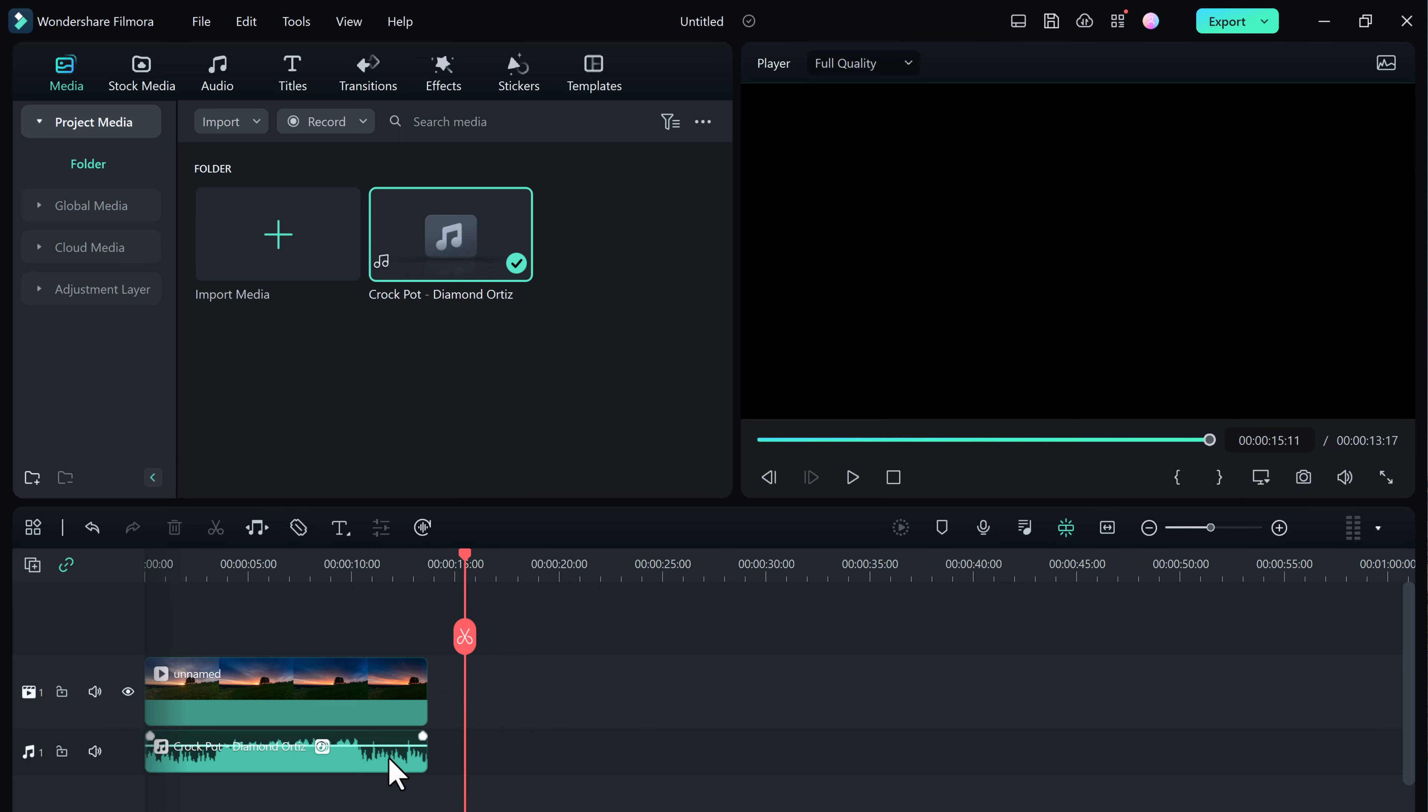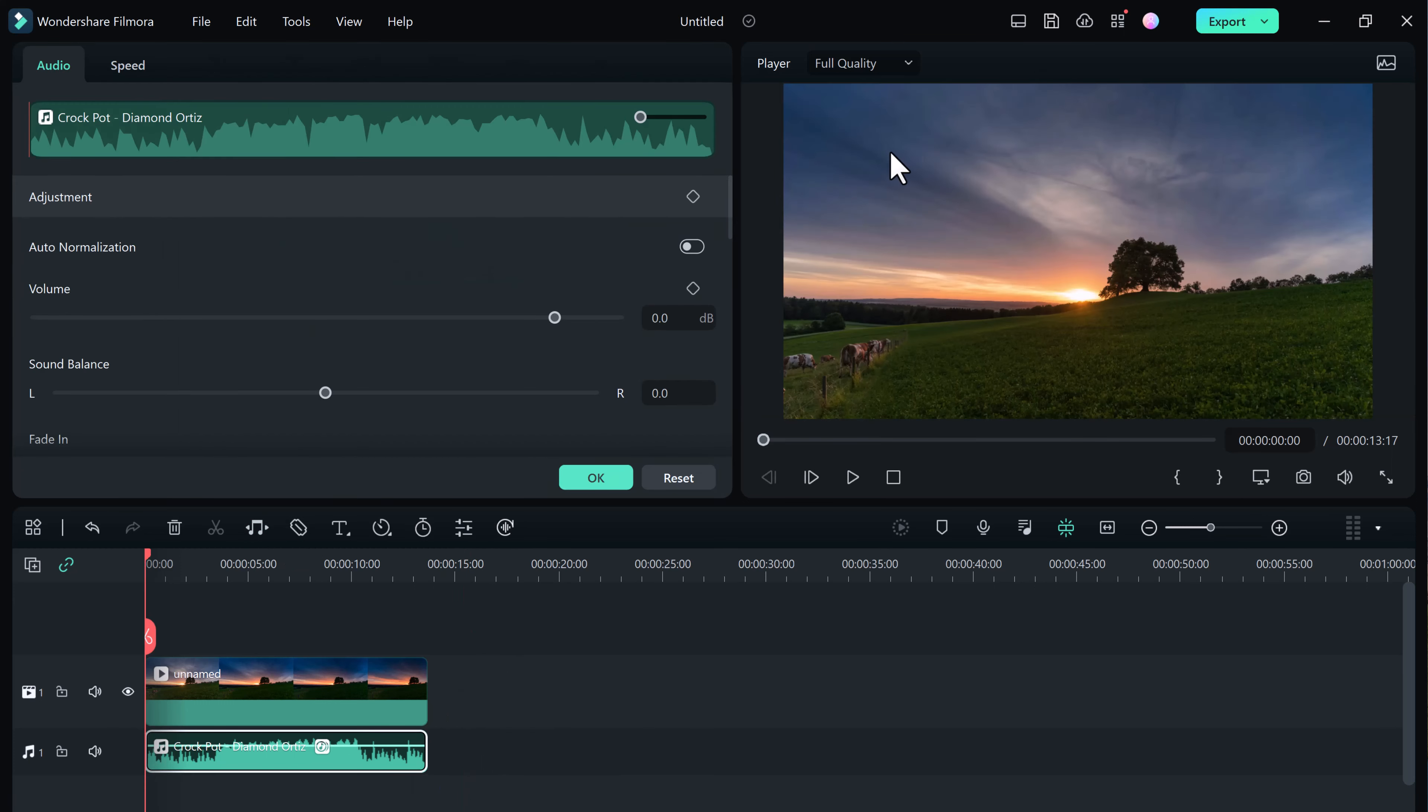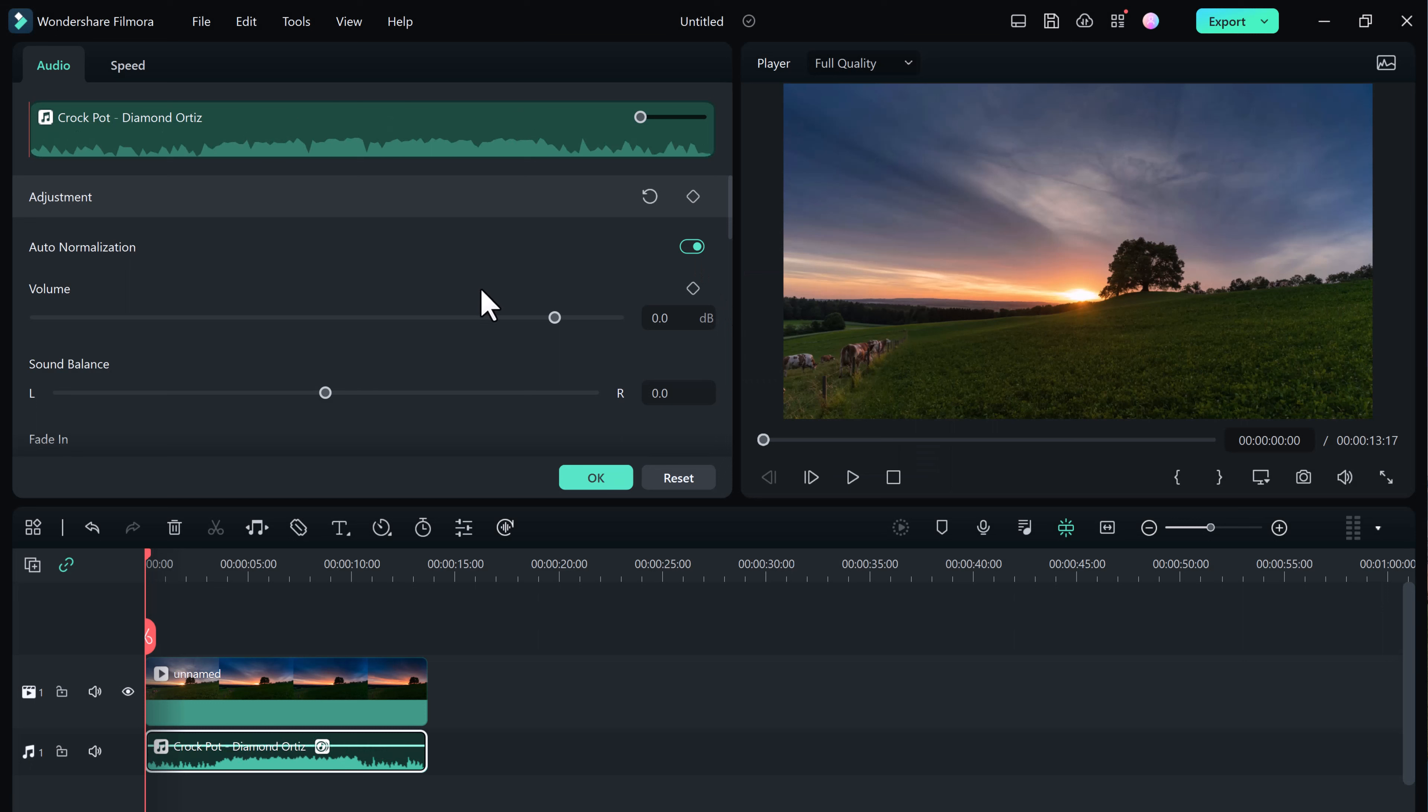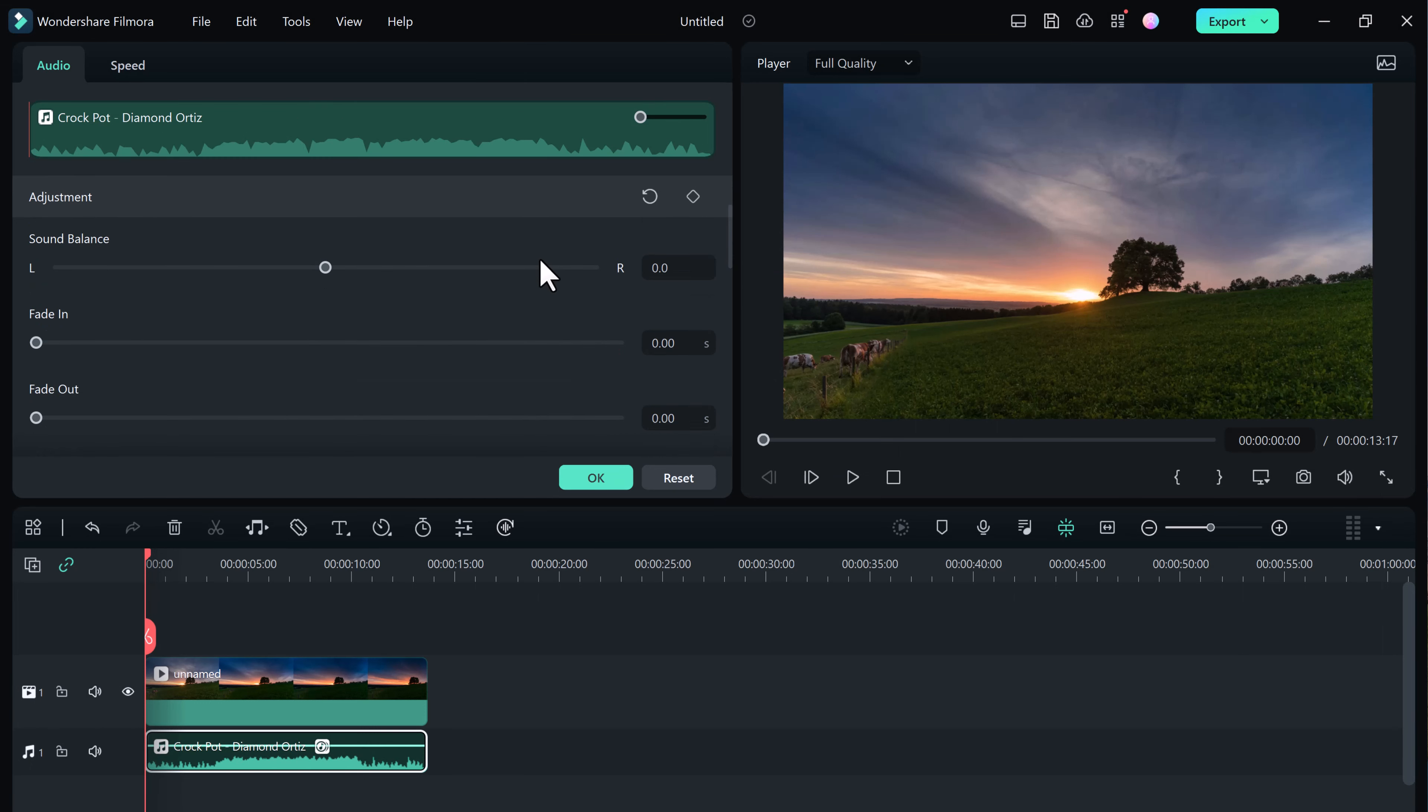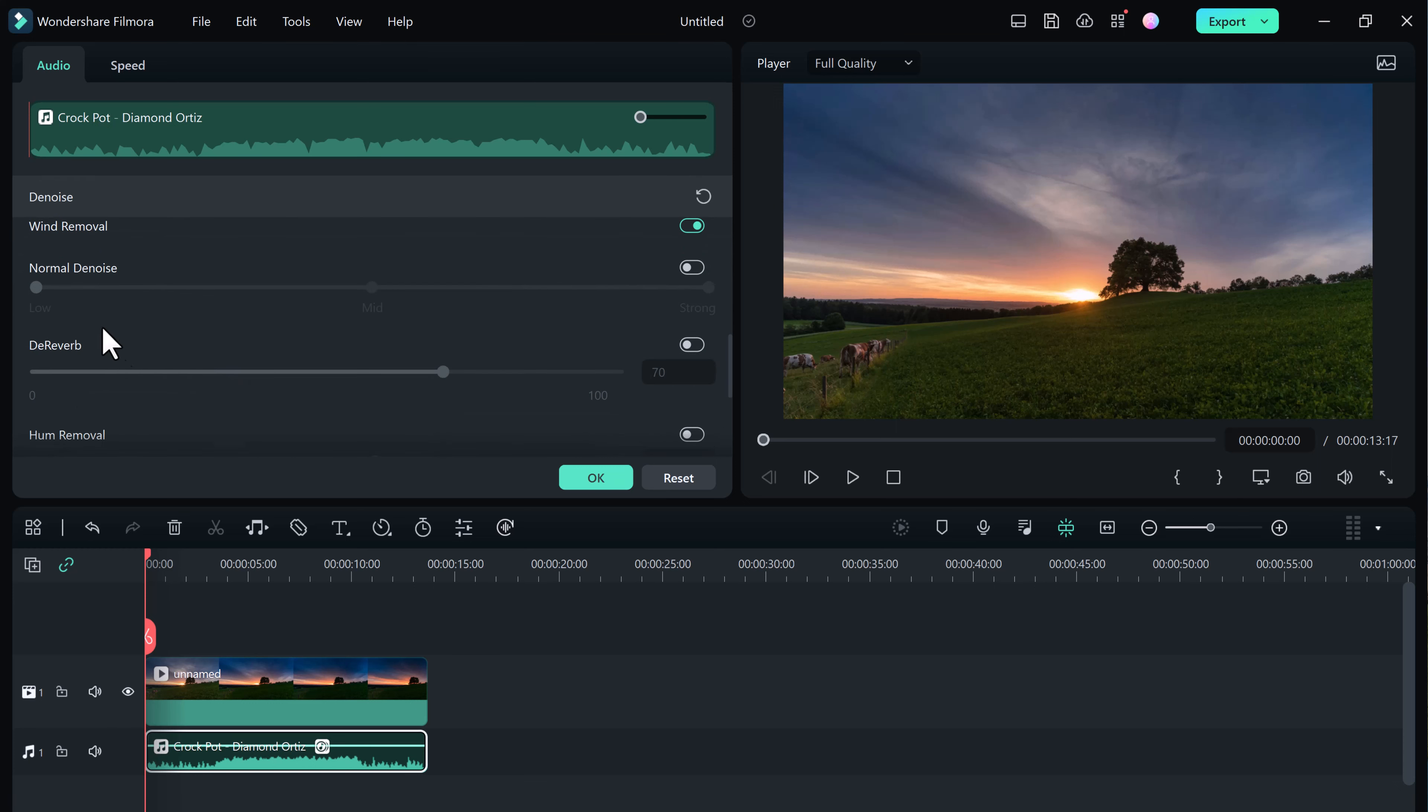Simply double click the clip with all the noise. It will open up a menu that allows you to adjust everything we need. We can use normalization to bring our clip up to a better volume. Then toggle on the AI voice enhancement and wind removal to get a much better sound.